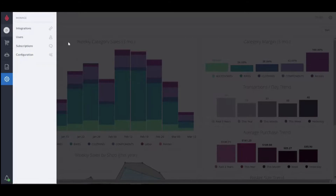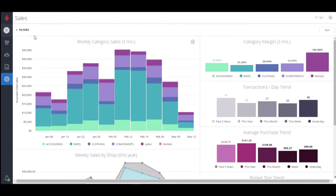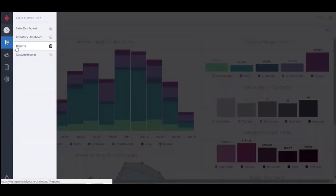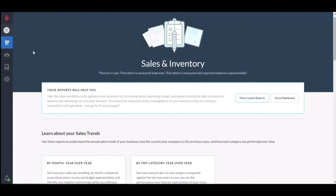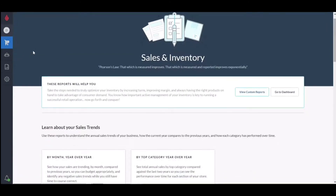Let's go back and click into a business improvement section, and then into reports. In here, you'll see that all our core reports are nested under subsections, like learn about your sales trends.